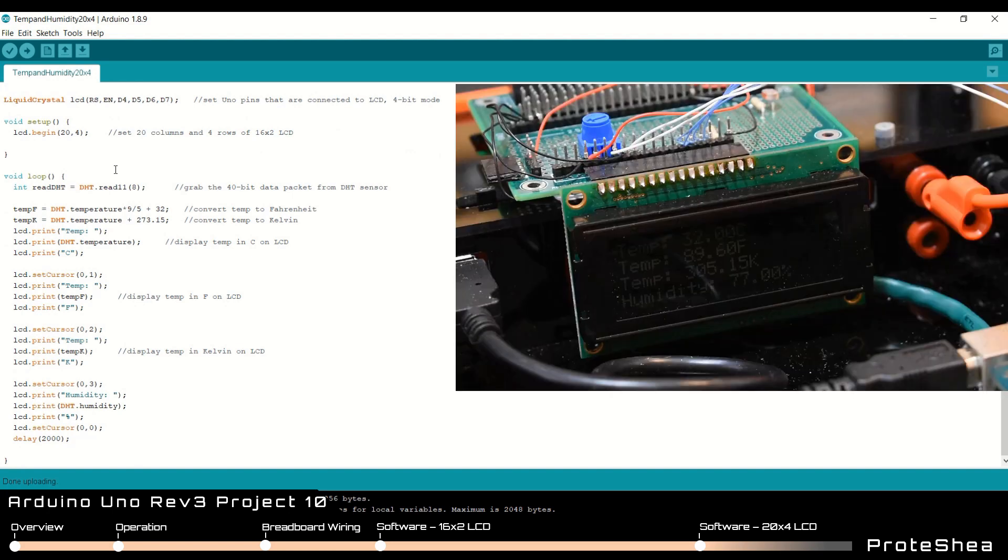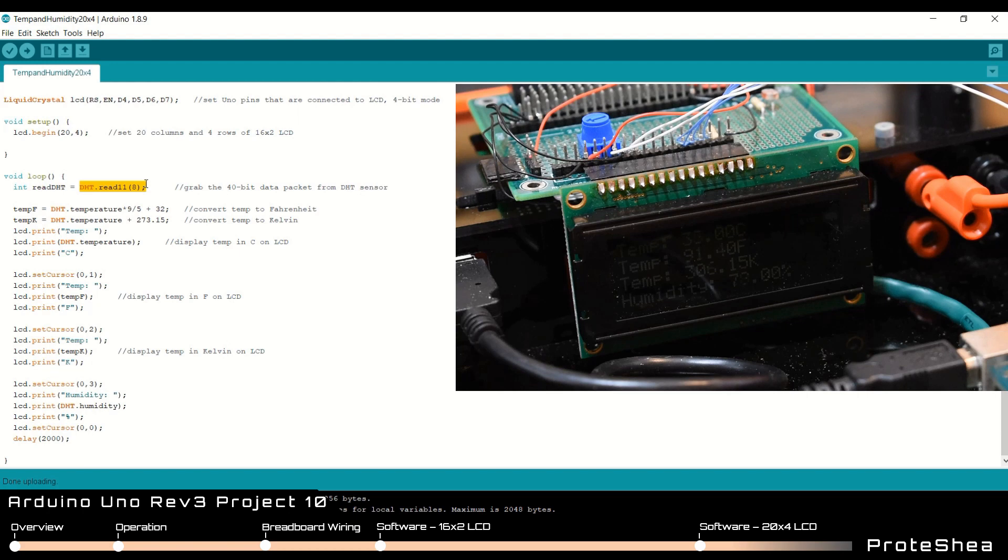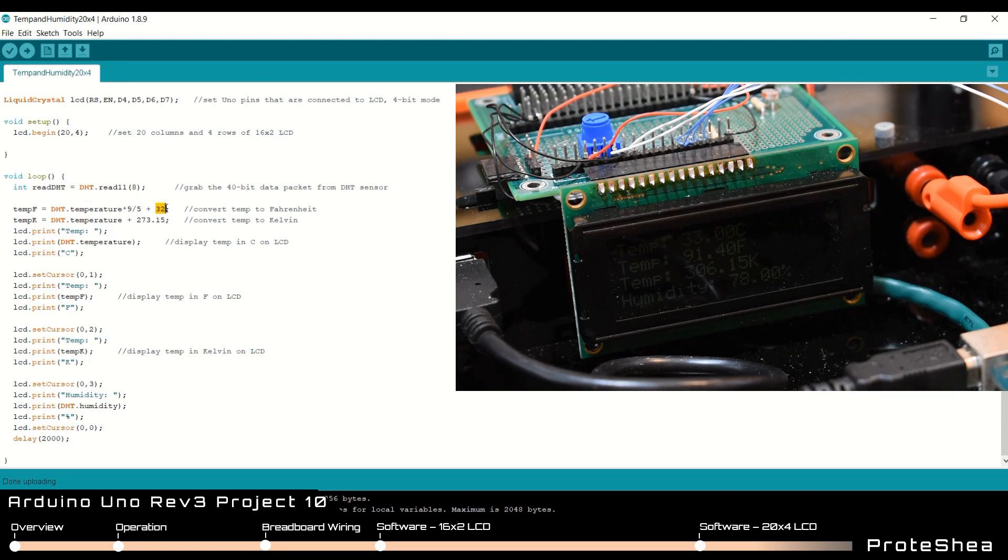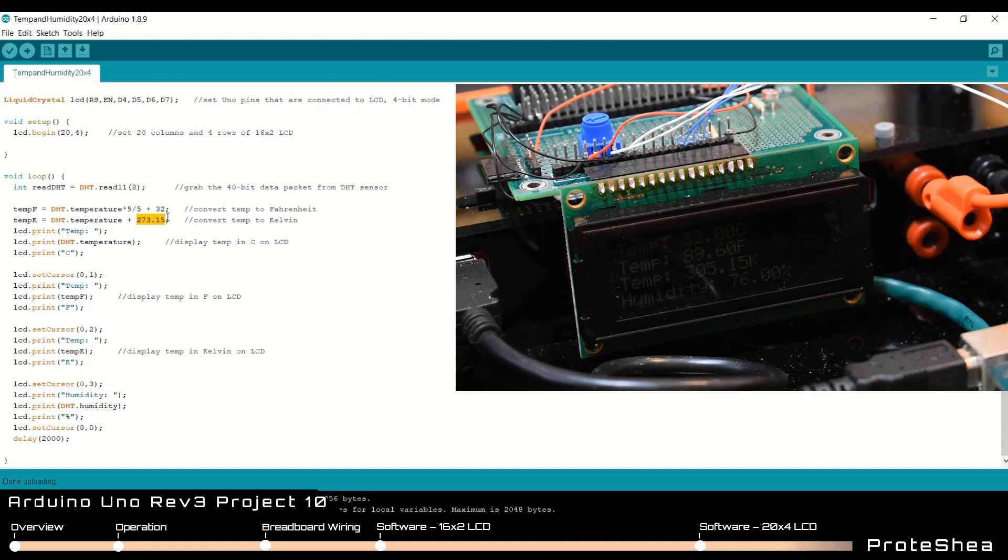In the void loop function again we have this DHT.read11 function. And we pass in the pin 8 which is the output pin that we have connected to the UNO. Since the data returned is in degrees Celsius, we have to convert the temperature to Fahrenheit. So to do that, we just multiply it by 9 over 5 and then we add 32 to that to get the temperature in Fahrenheit. Then to get the temperature in Kelvin, we just take the temperature in degrees Celsius and add 273.15.